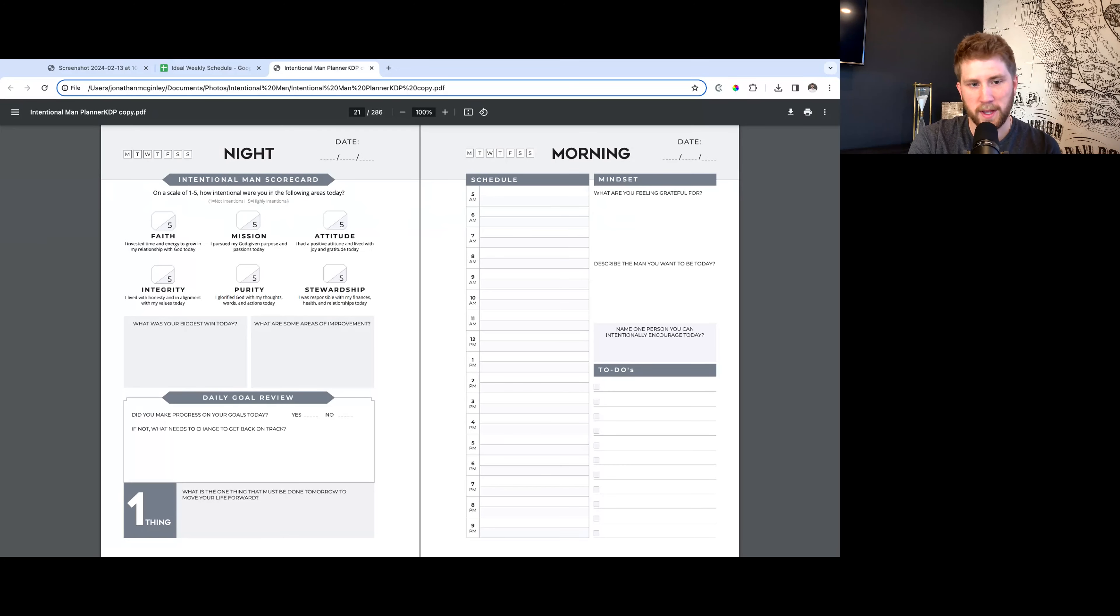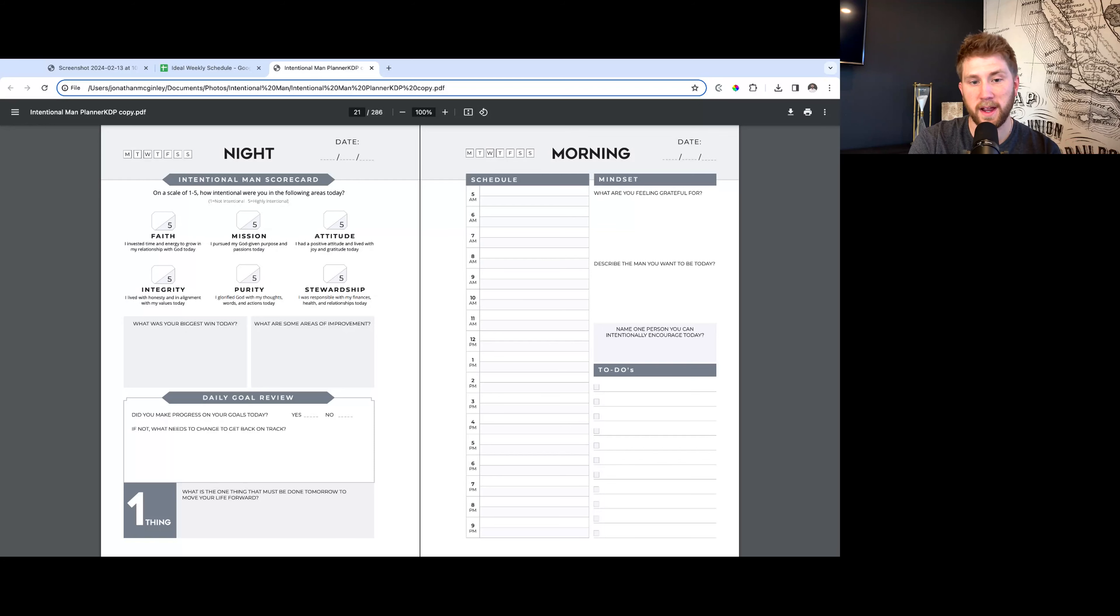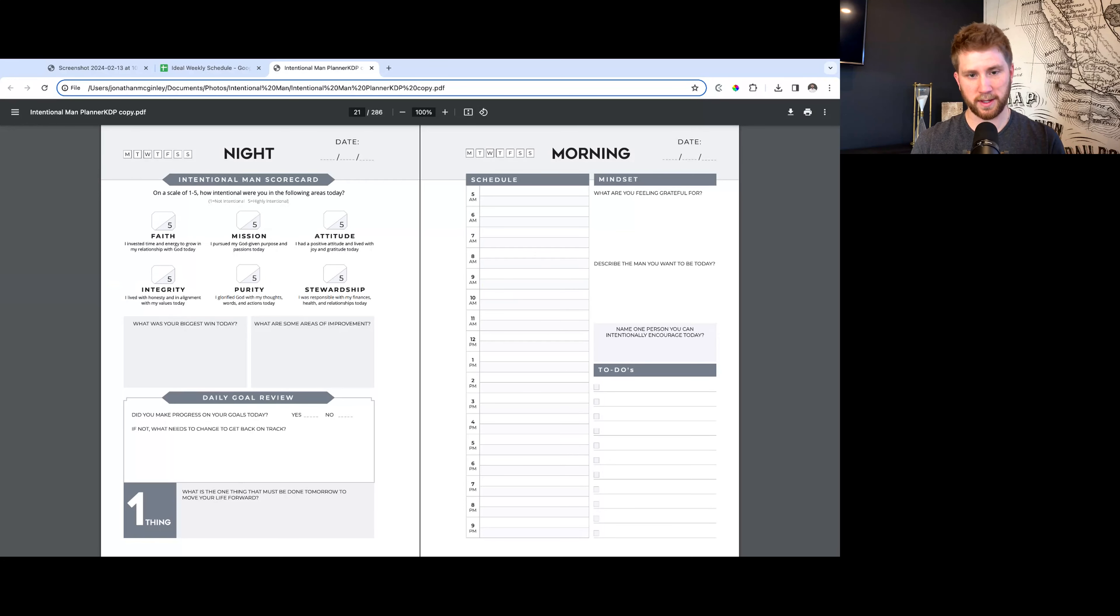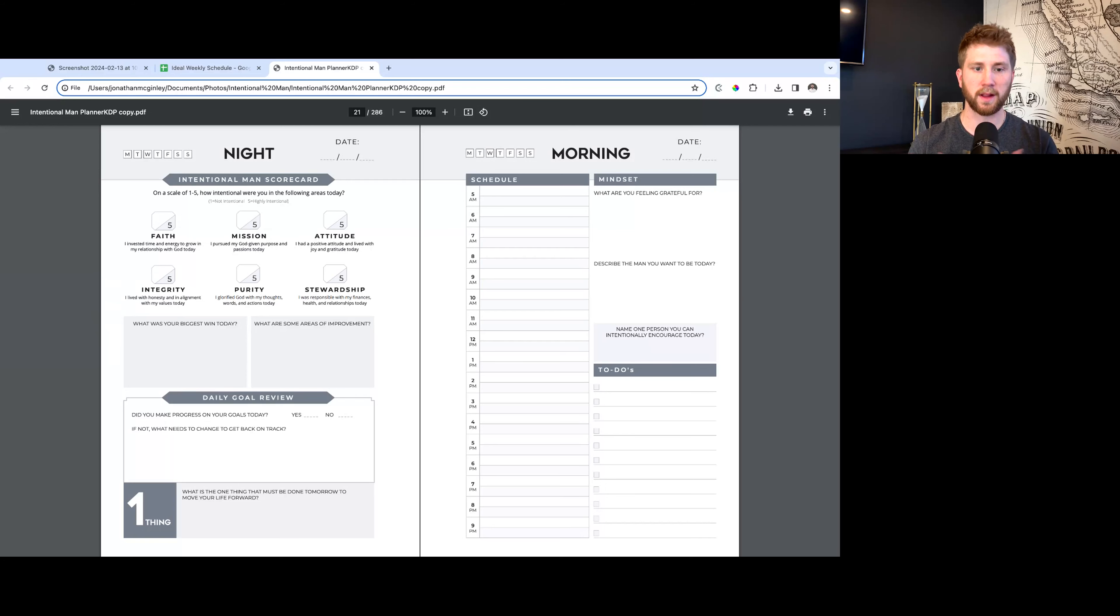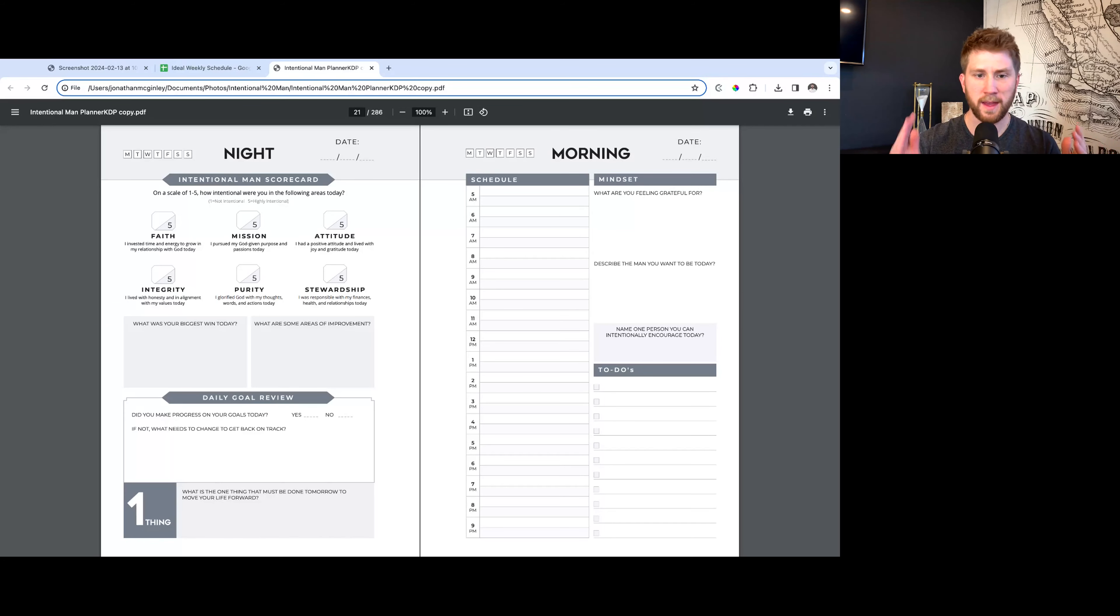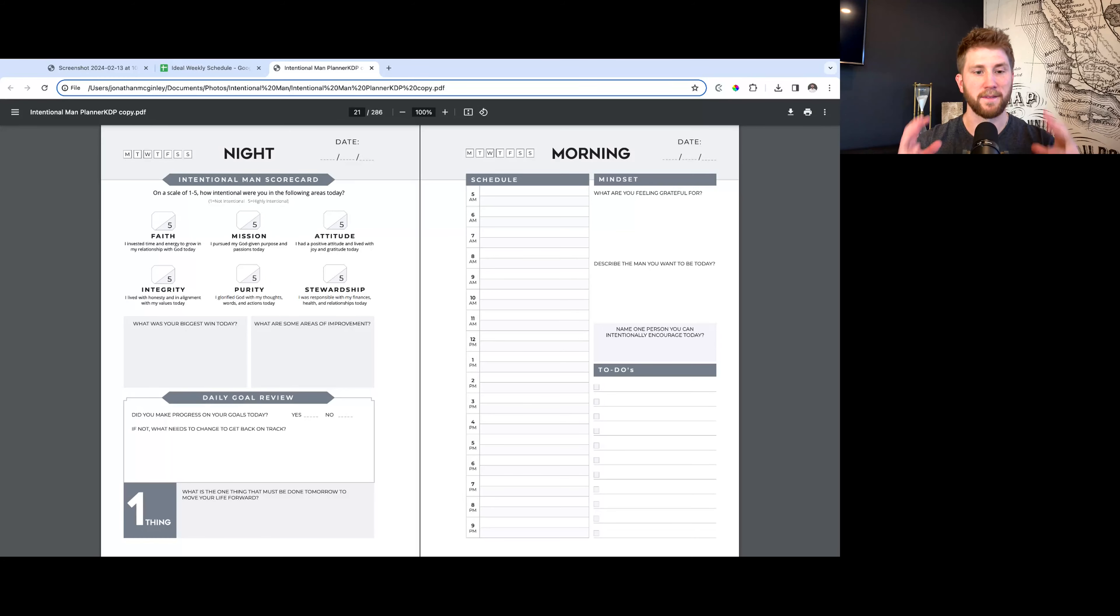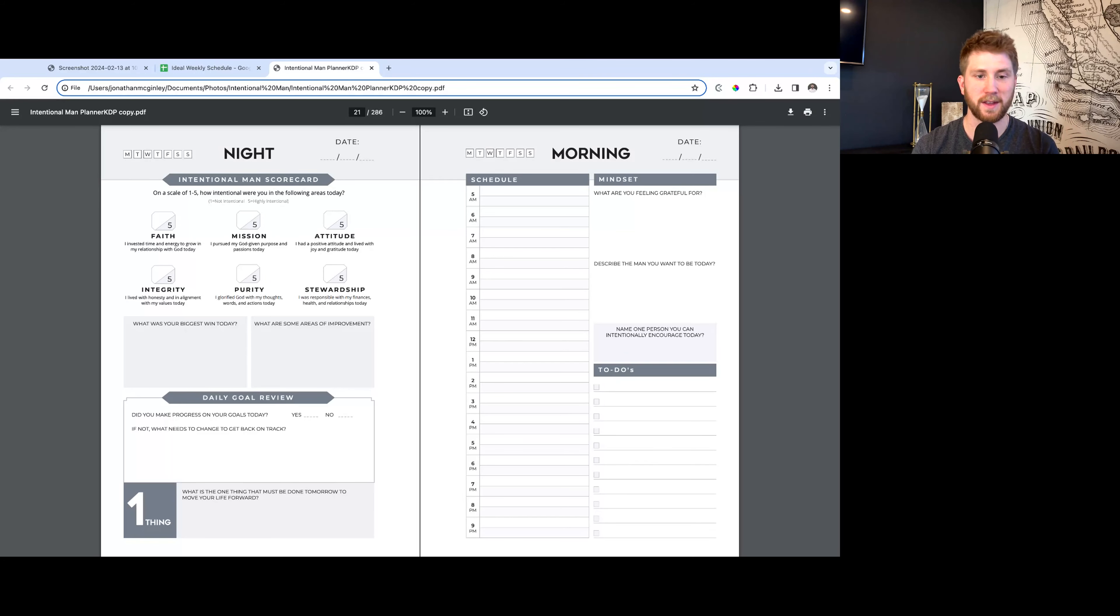The night pages on the left have this Intentional Man Scorecard with six different areas that I think if you consistently do these things and focus on them, you truly are going to live a highly intentional life. Faith, mission, attitude, integrity, purity, and stewardship. If you really can focus on these things, I think you're going to be proud of the life that you lived.